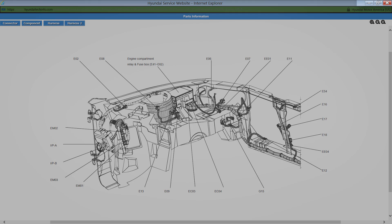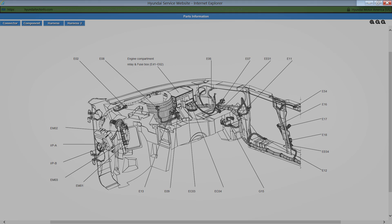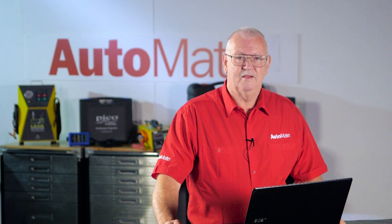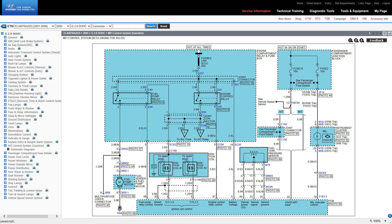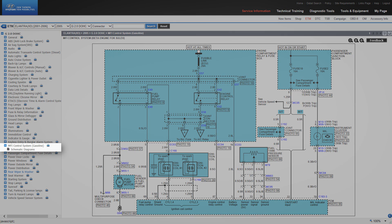Click on the close button to exit. Let's have a look at the schematics themselves. I've chosen MFI control system gasoline.